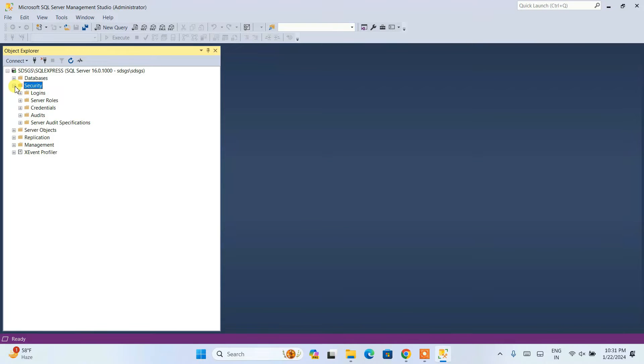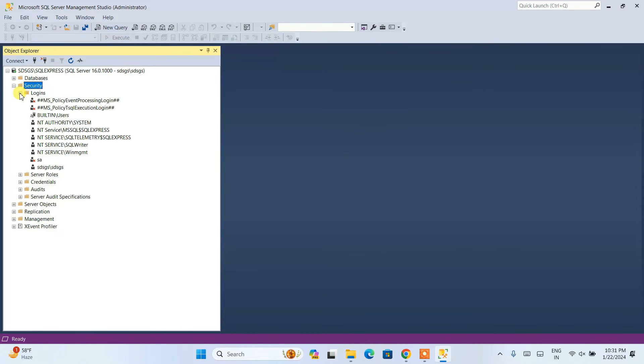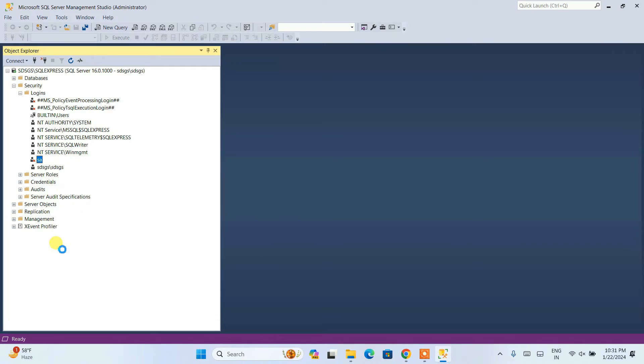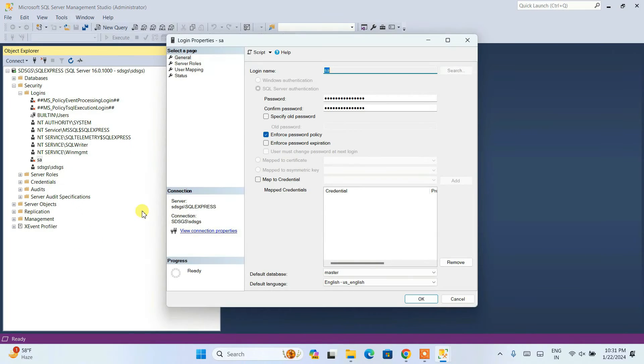Now you need to expand security, then expand logins. You can see we have the SA user. Right-click on this user and then click on properties. It will open the login properties for SA user window.